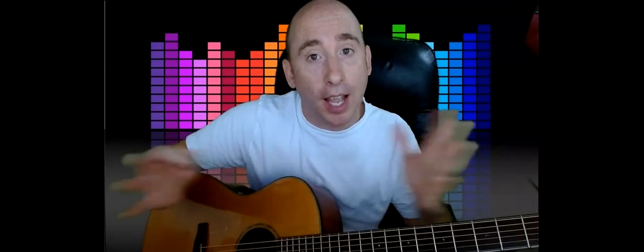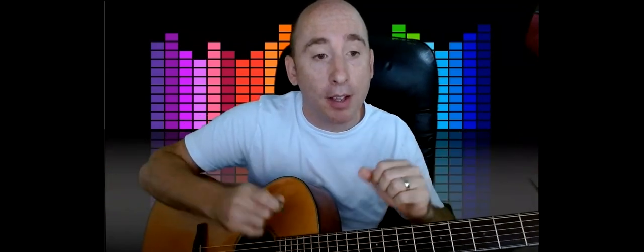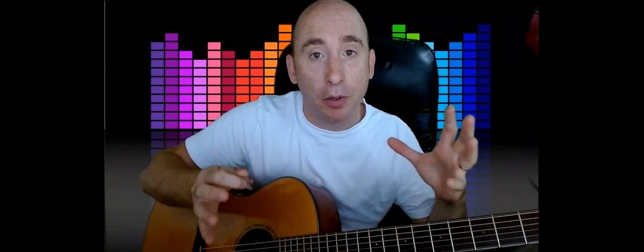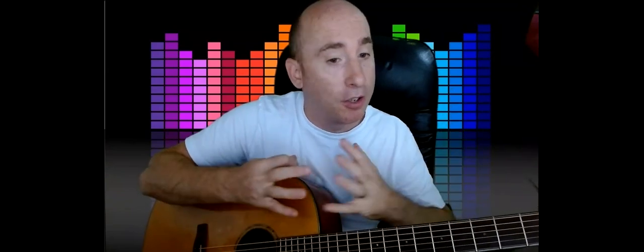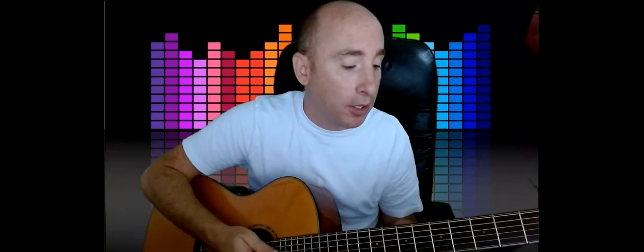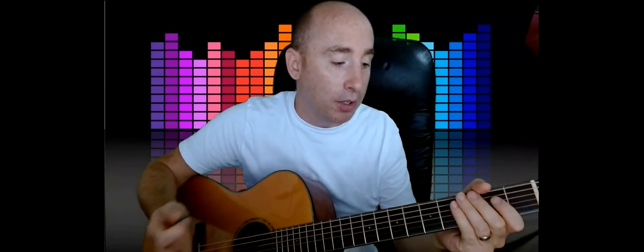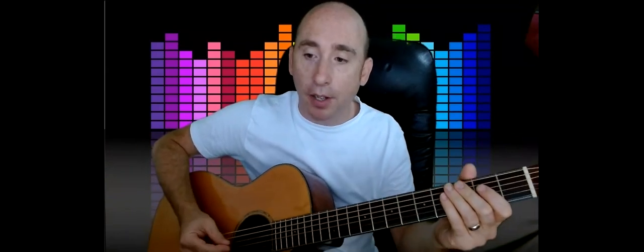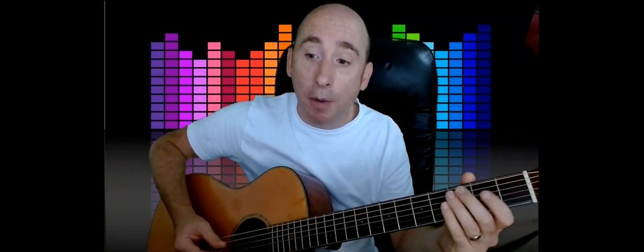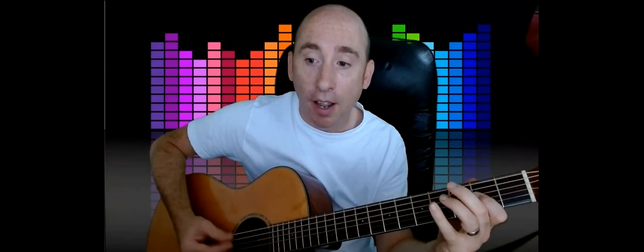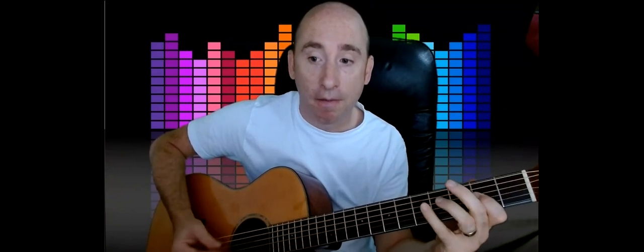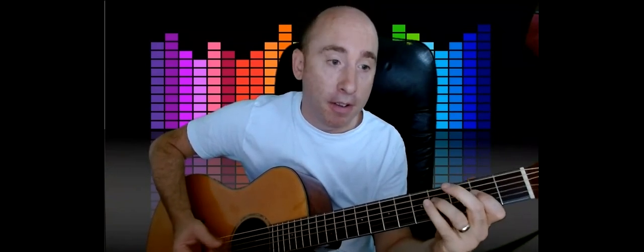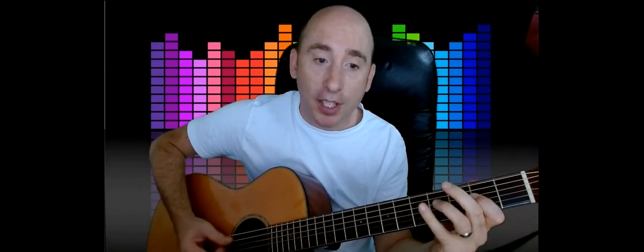Because it lasts for 12 bars and pretty much most songs in the blues genre just stick to that format. So it's a nice one to learn to make it a little bit more advanced.